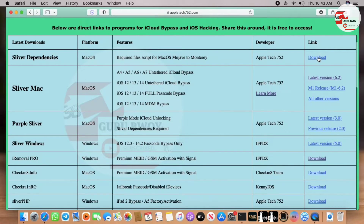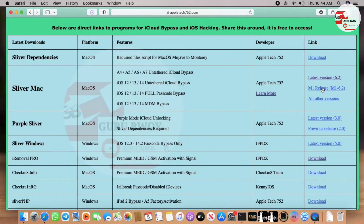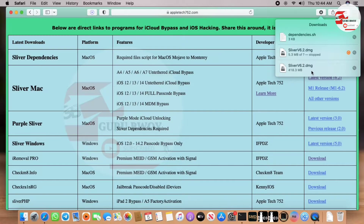We have to download two files from the website. We will be downloading the server dependency, which is almost 32 KB, and we will be downloading the latest version of Sliver for Mac, which is 6.2. This tool is also supported for M1 chips, so if you have an M1 you need to download the M1 release version. I'm downloading the regular one right here.